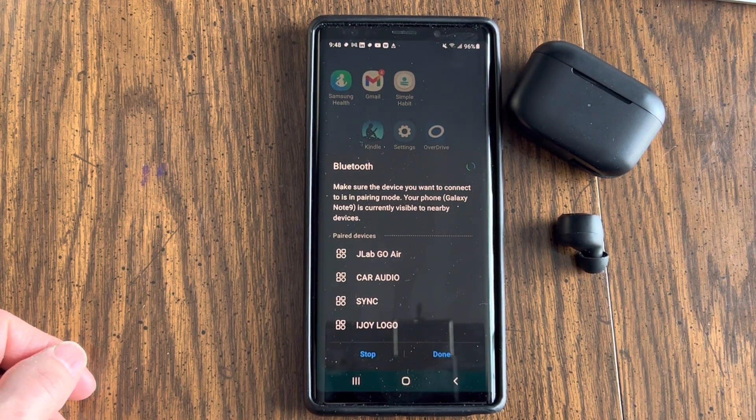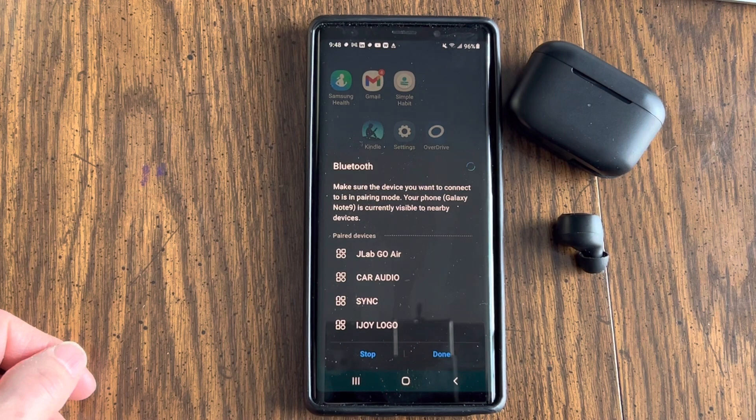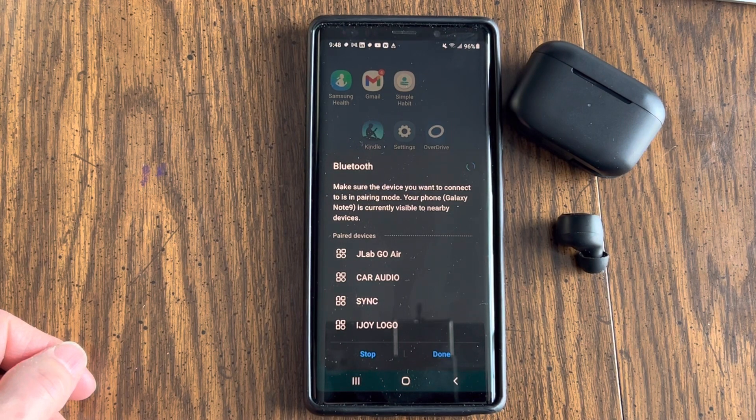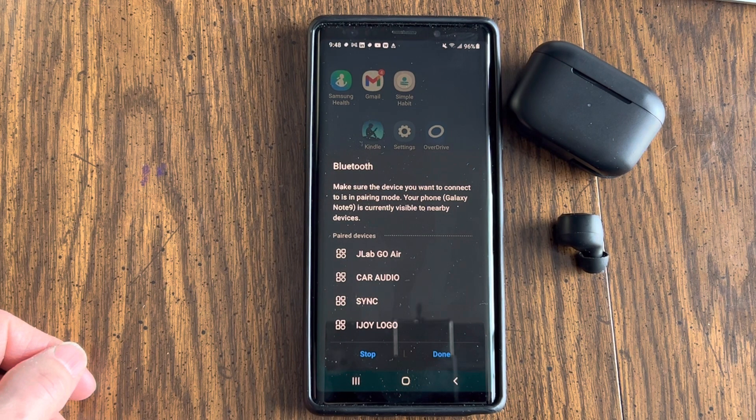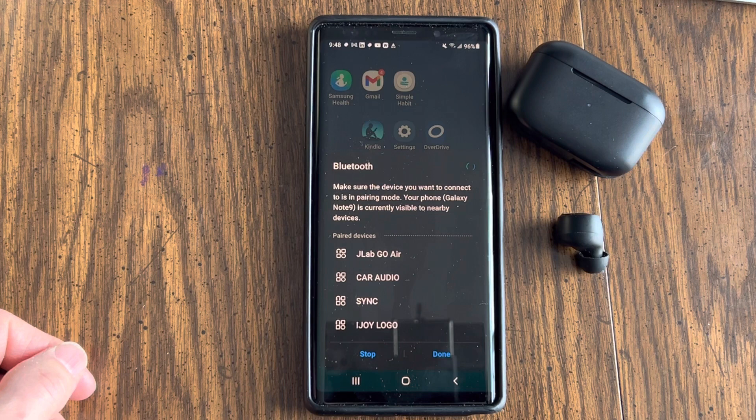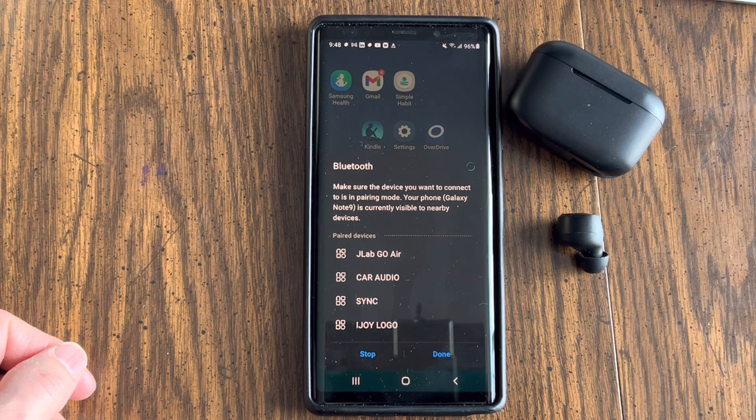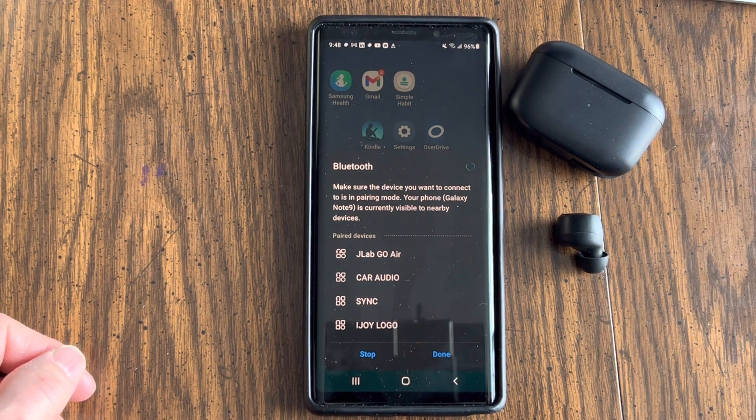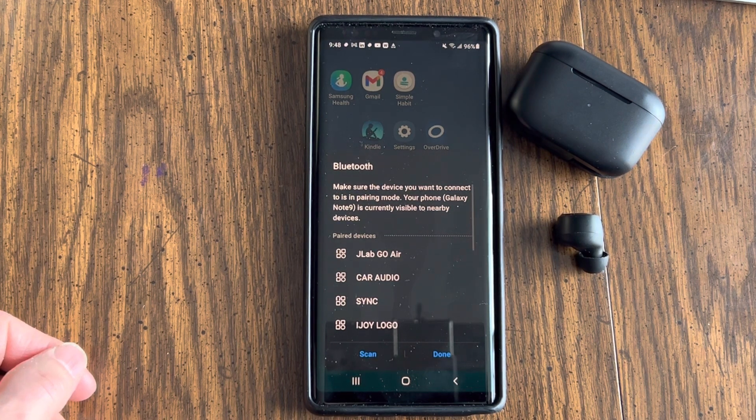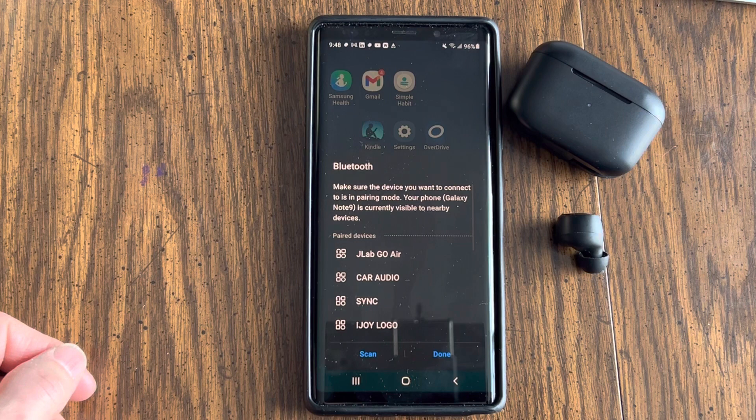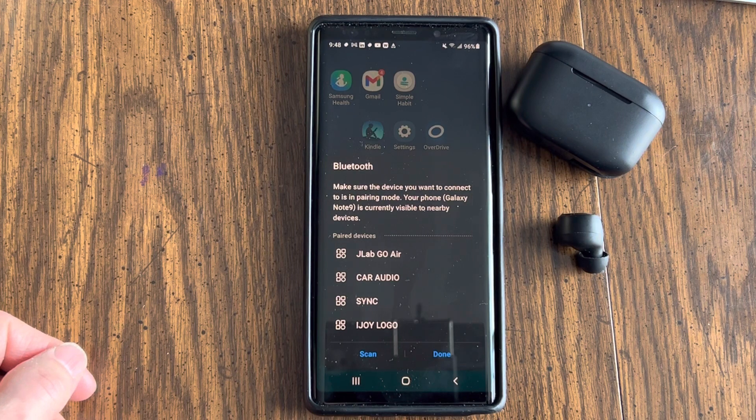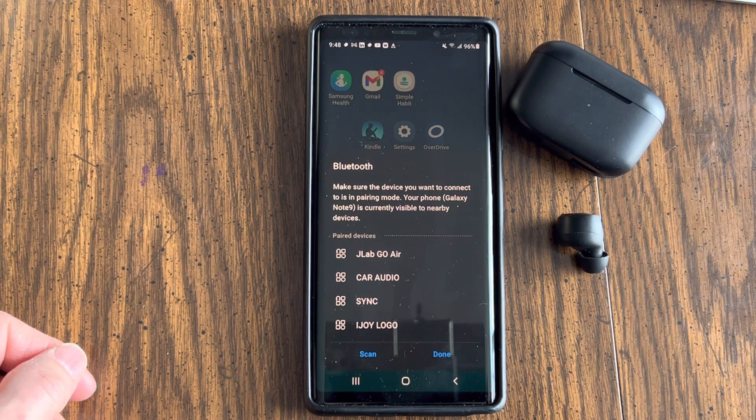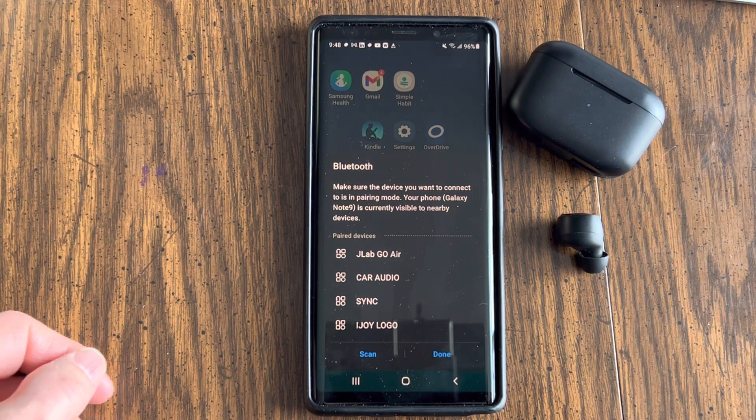So hopefully I'll pick up these JLab Go Air Pops. We're doing this in real time so you can see how long it actually takes so you don't give up. It takes longer than you think.